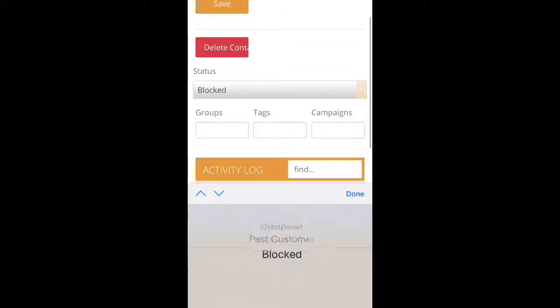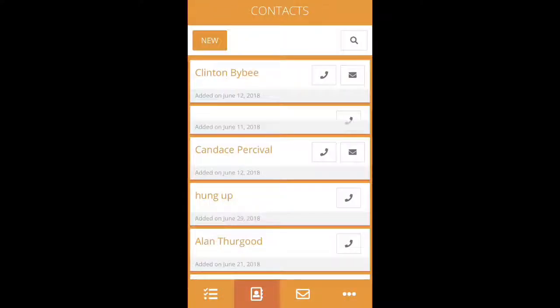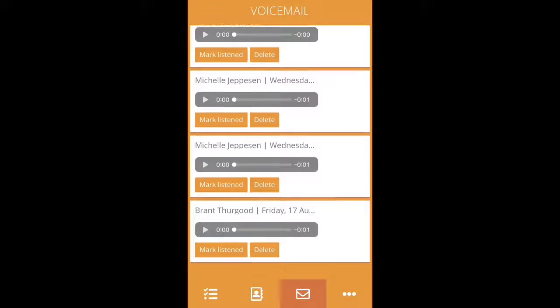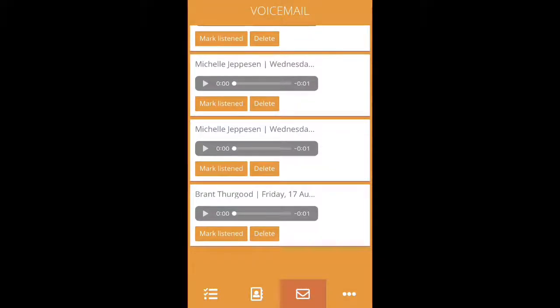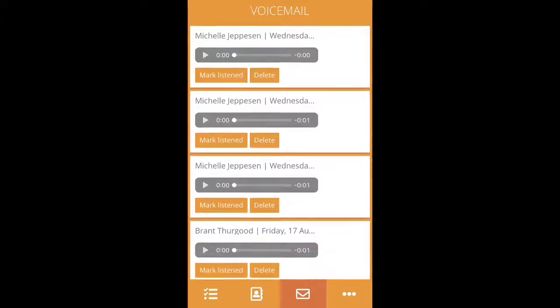This is how you block a number from calling into your account. The next icon at the very bottom is for your voicemail. You can click on this to view all of your voicemails, to listen to them as well as delete them.